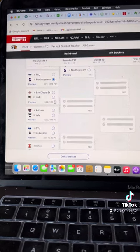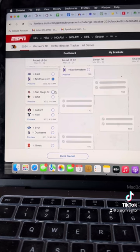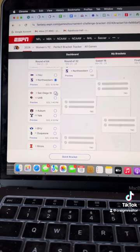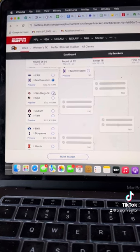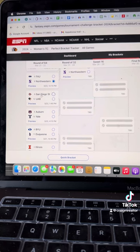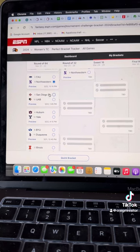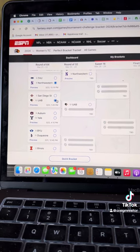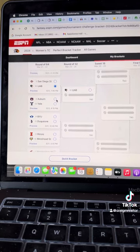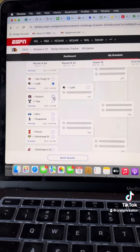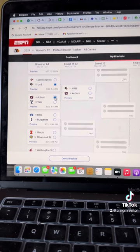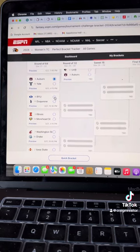San Diego State UAB. San Diego State with another Final Four team last year. I've got an East Coast bias, I guess. I'm going UAB. Auburn Yale. Bruce Pearl has them guys playing very well.